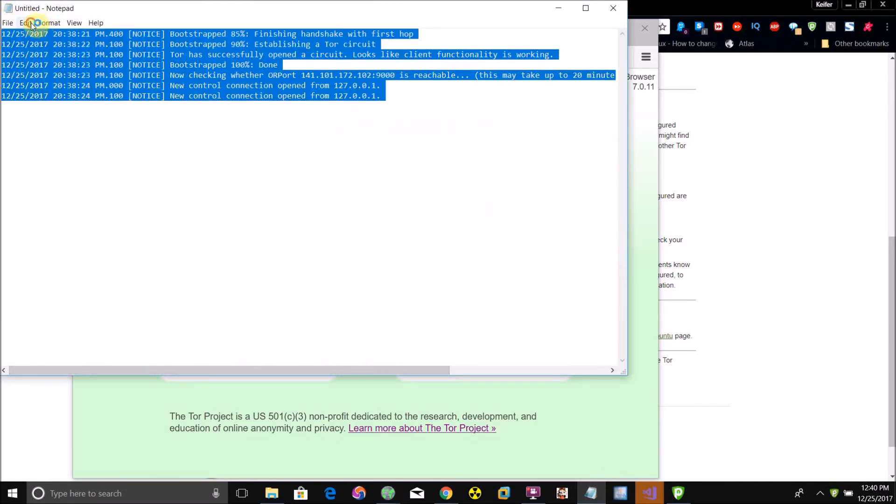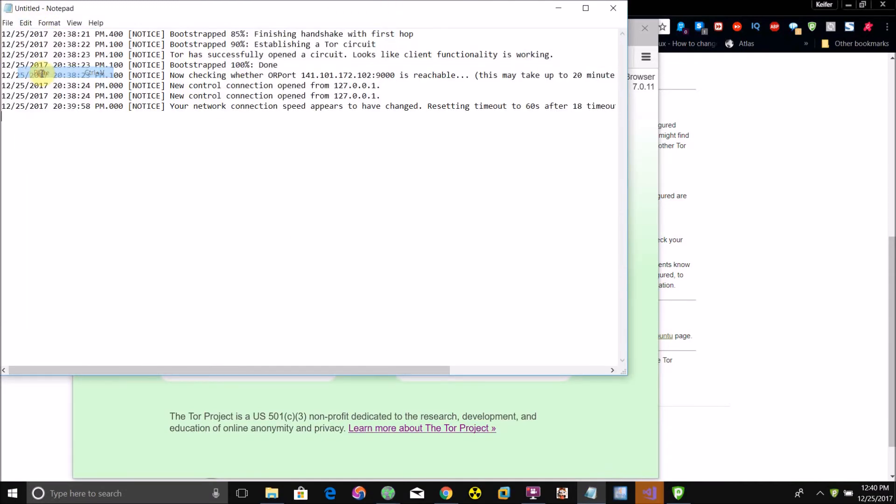it will at times come up with things that'll say how much data your relay is sending and all of that.